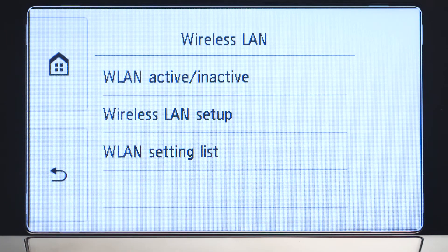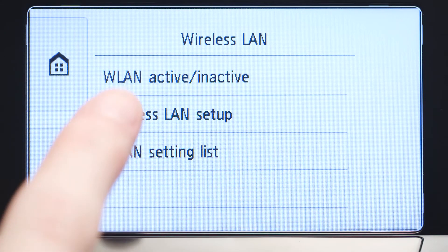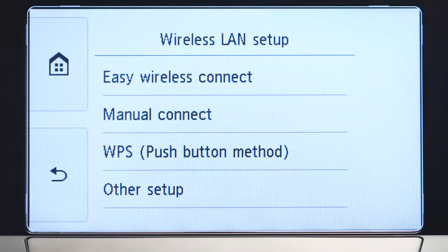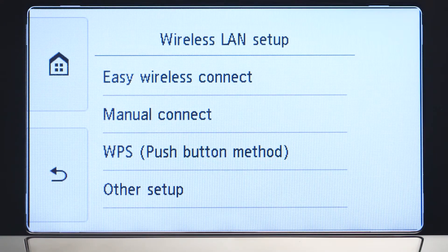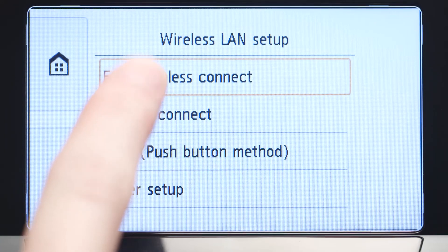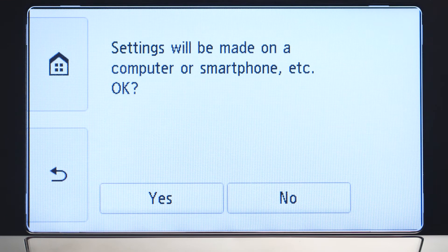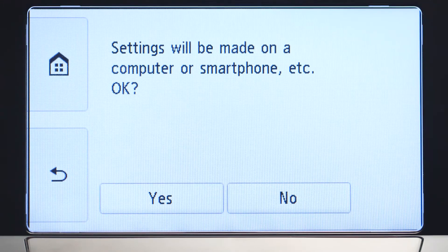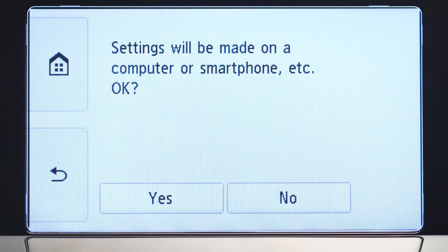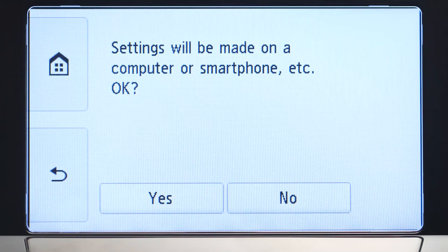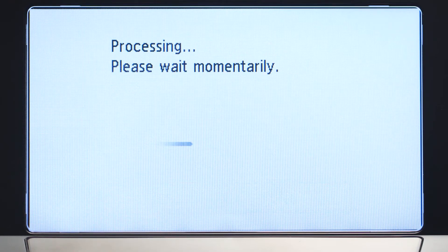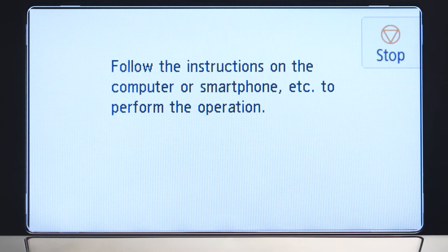Now, tap Wireless LAN Setup. Then, tap Easy Wireless Connect. Tap Yes to continue with the Easy Wireless Connect process. When you see this screen, you've completed the printer setup.